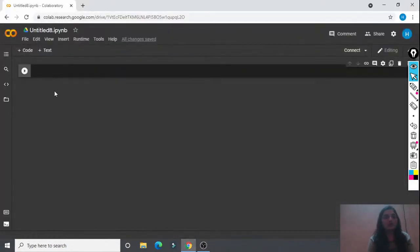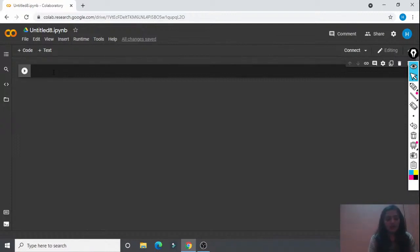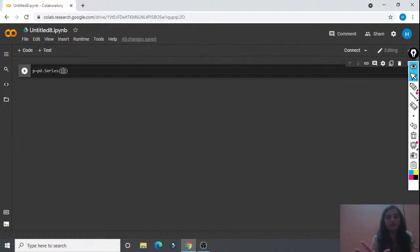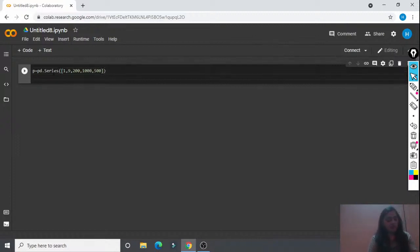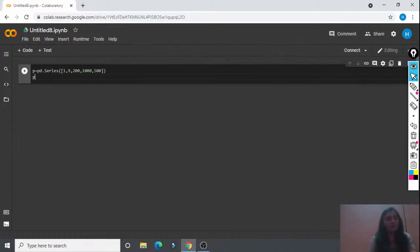Now let's implement this in code. First, we need to create a pandas Series. Let's say it is P = pd.Series(), and inside we pass a list: [1, 9, 200, 1000, 500]. Now what you need to do is apply the mean normalization method. We need to import pandas first in the beginning.